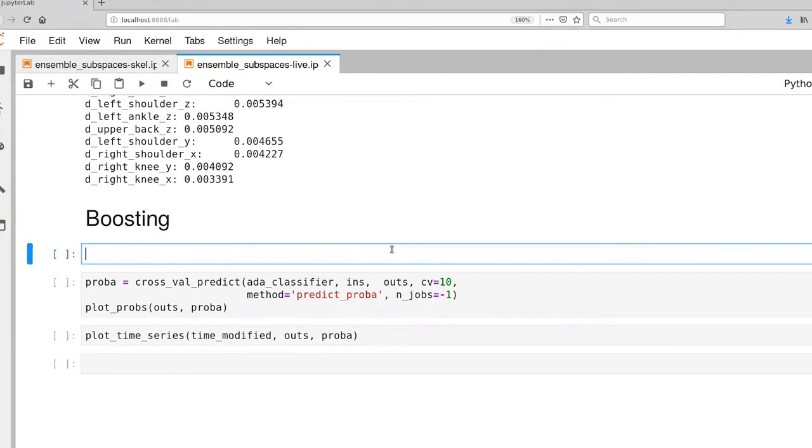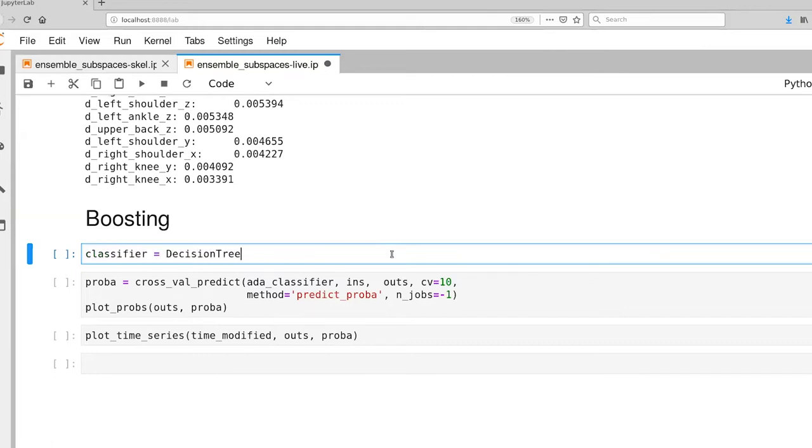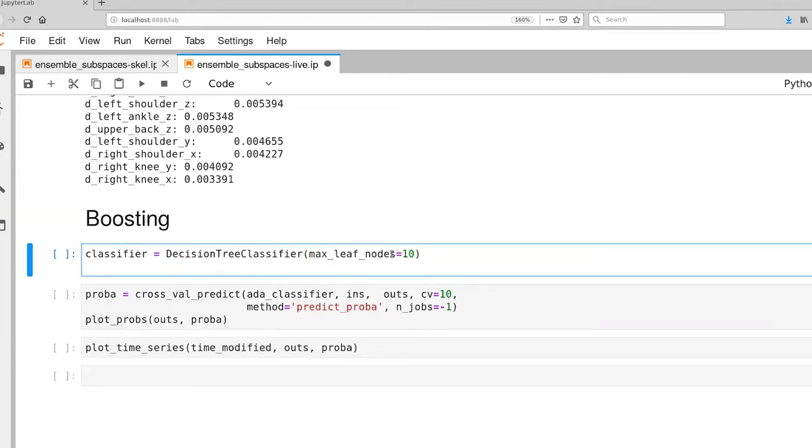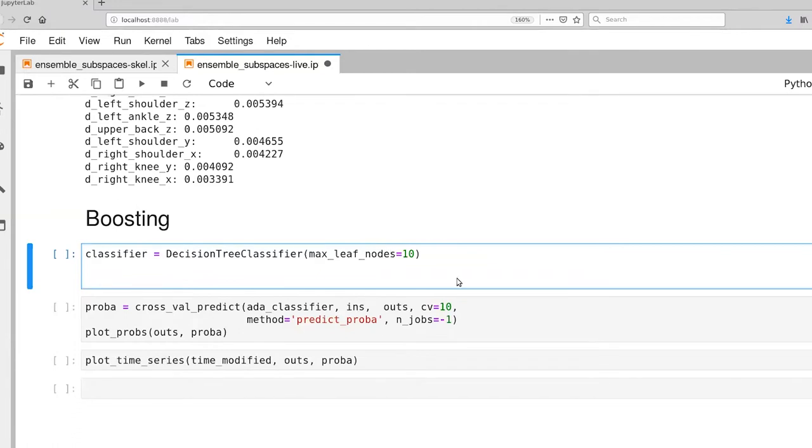The AdaBoost classifier class takes as input some sort of classifier. We can choose whichever one we want. In our case I'm going to grab a decision tree classifier. And I'm going to make it a pretty impoverished decision tree. I'm only going to give it 10 leaf nodes, and at this stage you have a pretty good sense of what we can do with a single decision tree and only 10 leaf nodes with this baby data set.